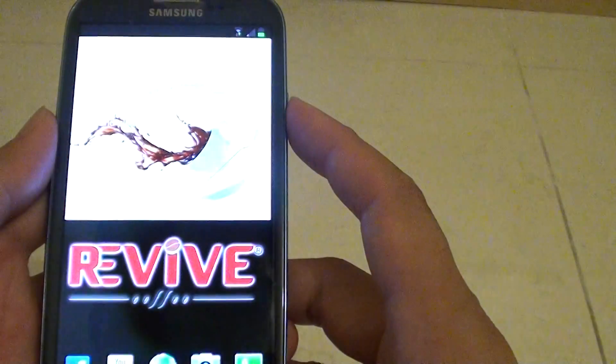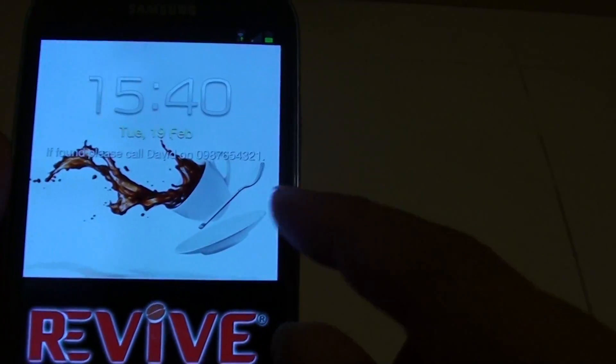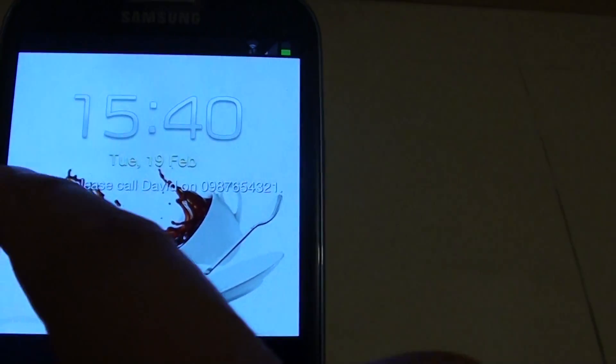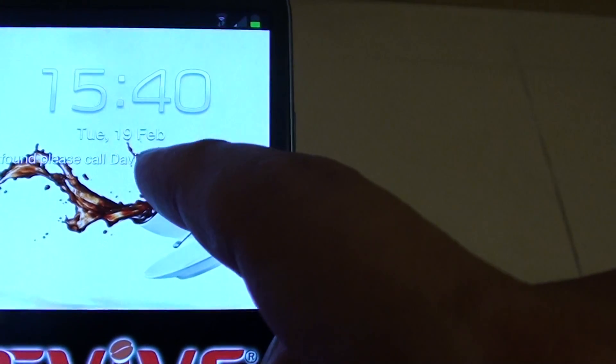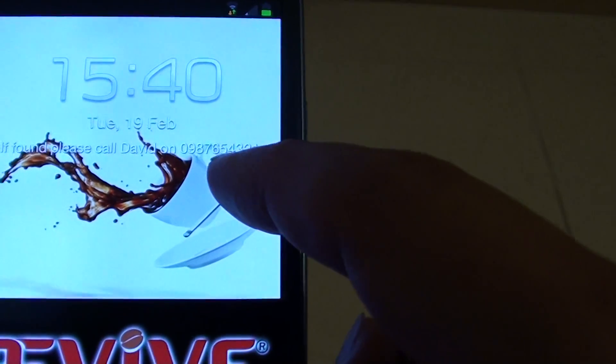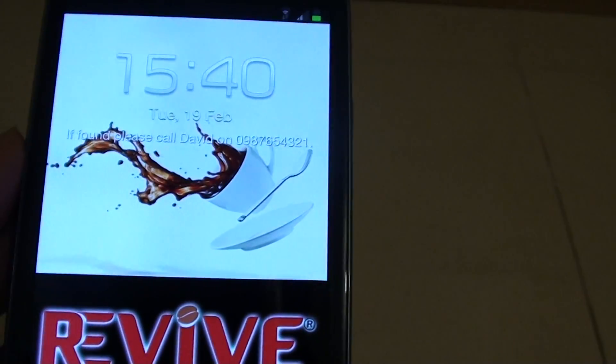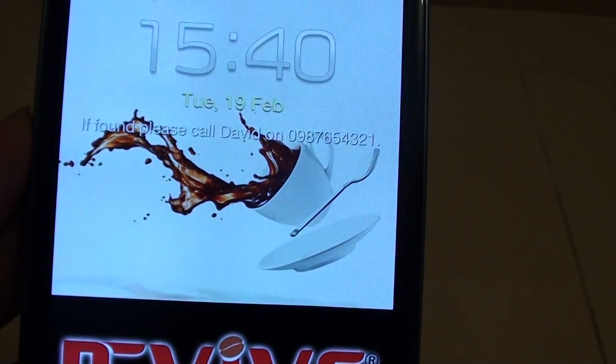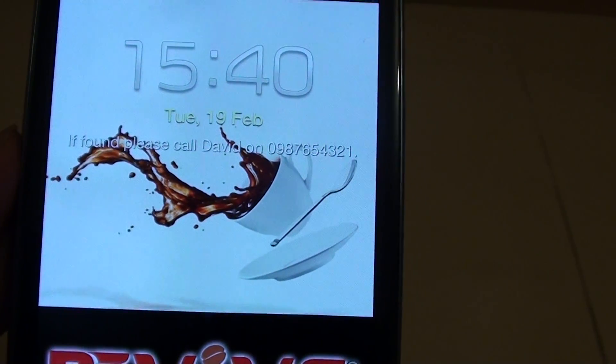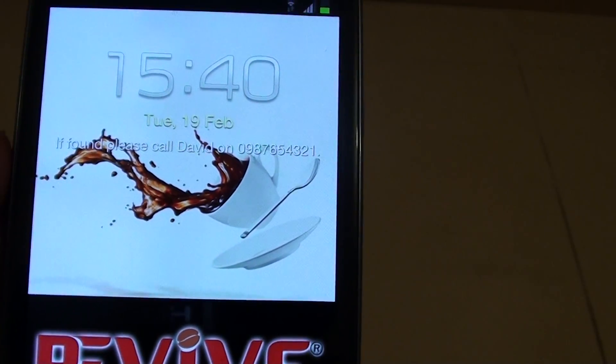Let's go to the lock screen and have a look. Now you can see the message is displayed: 'If found, please call David on the telephone number.' You can put whatever message you like to display on the lock screen.